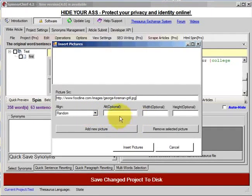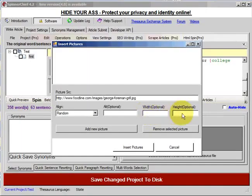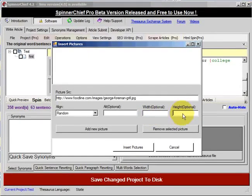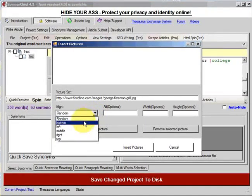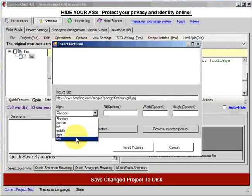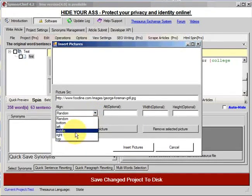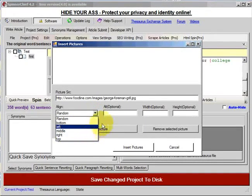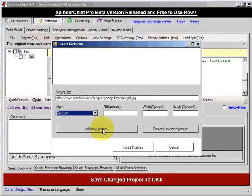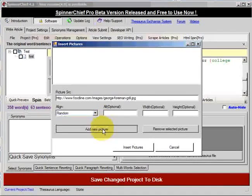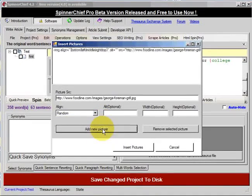We can add alt tags here and actual dimensions that we want here as well. And the alignment, I've got it as random, but you can align it bottom, left, middle, right or top if you want. I'm going to leave it at random.